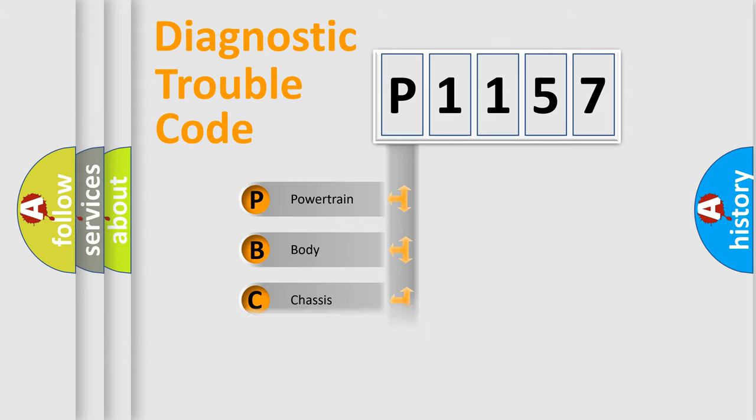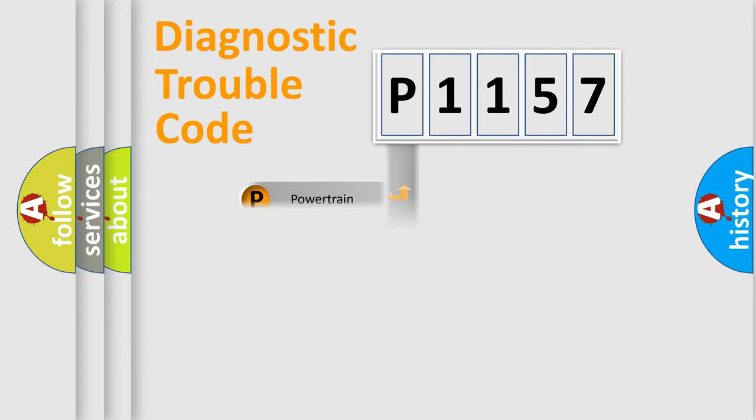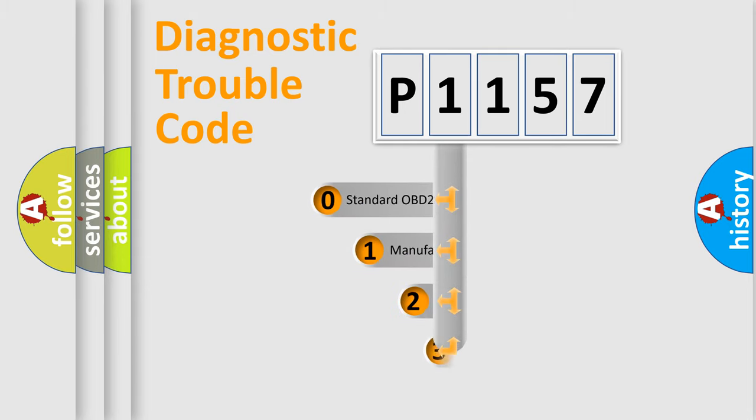Powertrain. Body. Chassis. Network. This distribution is defined in the first character code.